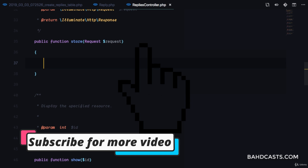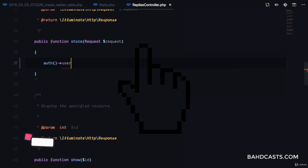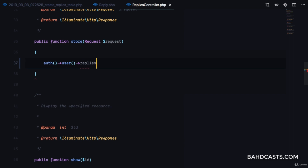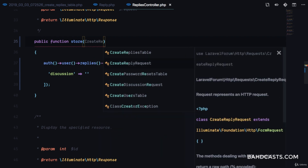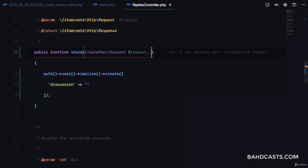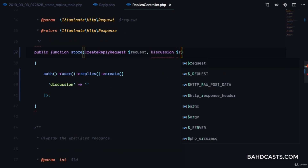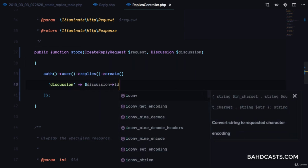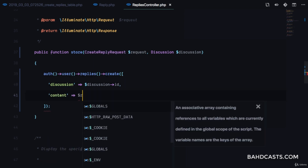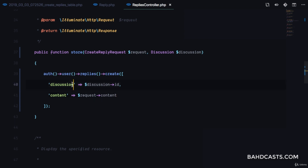Now in our replies controller we can say auth()->user()->replies()->create() and pass in the discussion_id and content. We need to inject the CreateReplyRequest and since we're using route model binding we can type-hint Discussion to get the discussion we're replying to. That gives us the discussion_id and we also pass request content.